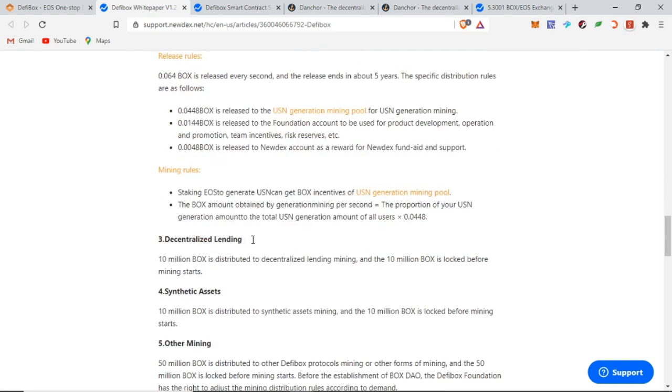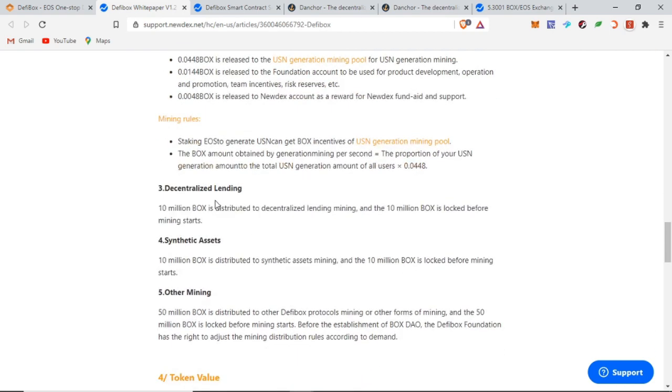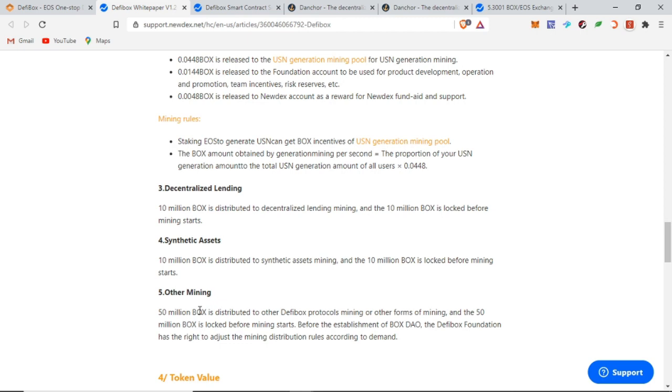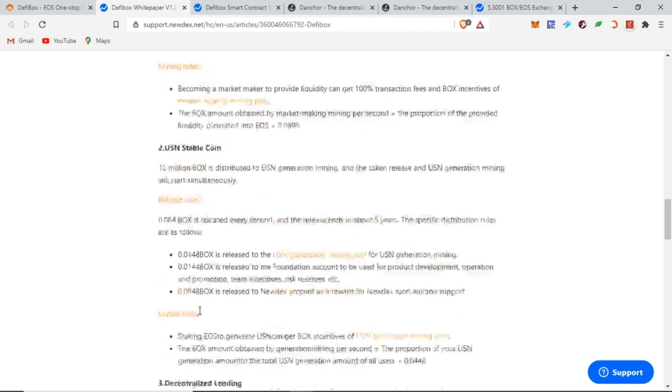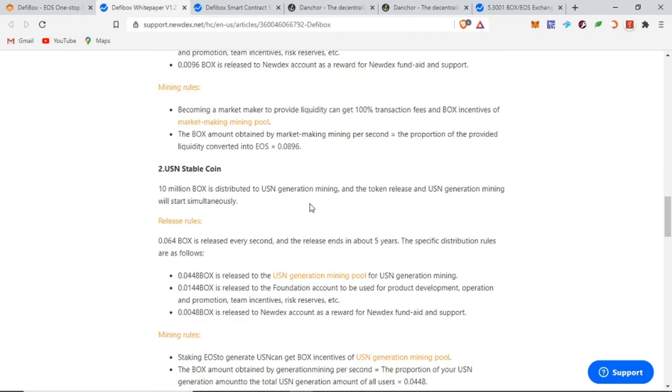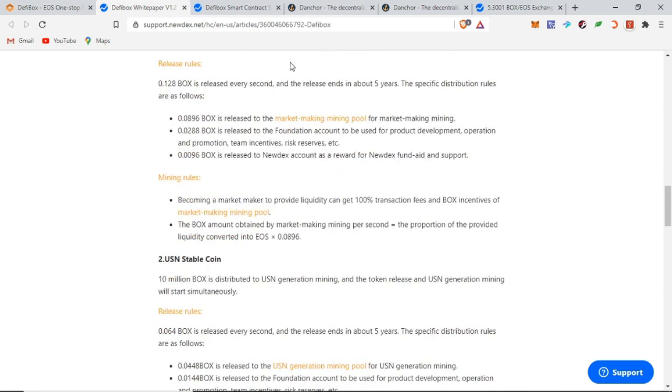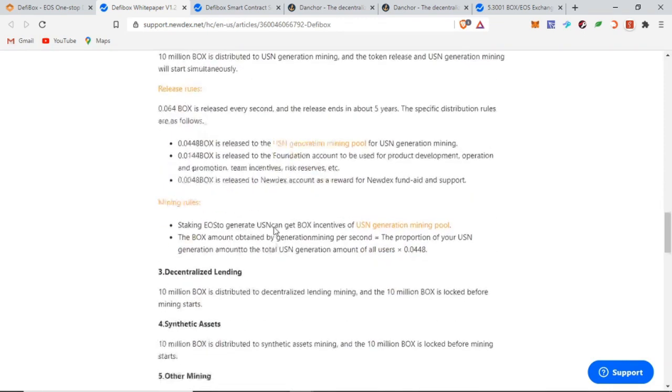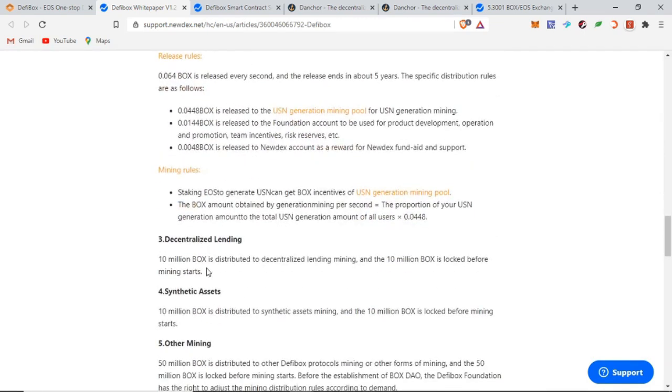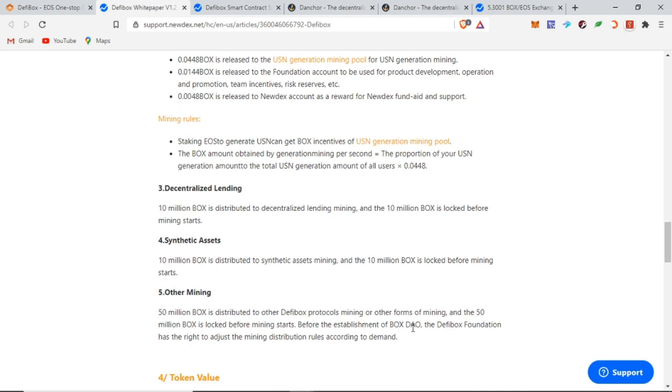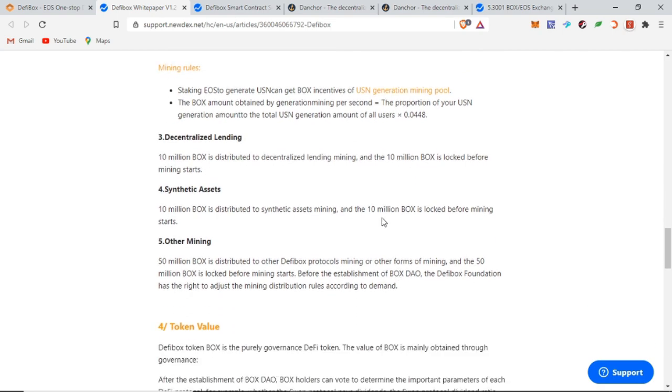We have decentralized lending that will be awarded 10 million BOX, synthetic assets same thing, and we have 50 million BOX that are locked at the moment and will be distributed later depending on the liquidity pool they want to incentivize or the project they're working on. At the moment, there will only be 30 million tokens that are being minted, as the decentralized lending did not start, synthetic assets did not start, and the other mining projects have not been announced at the moment.